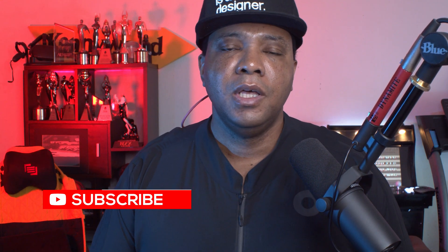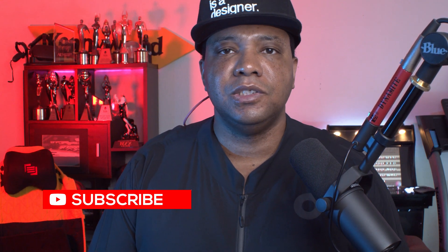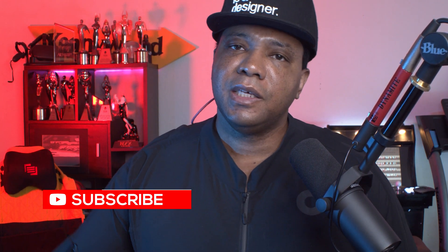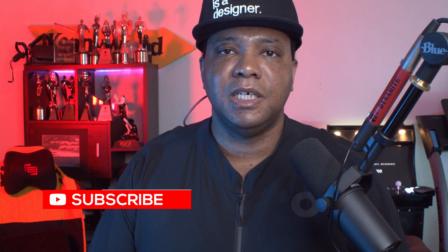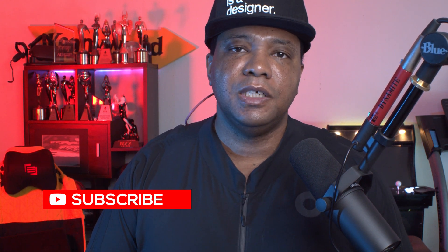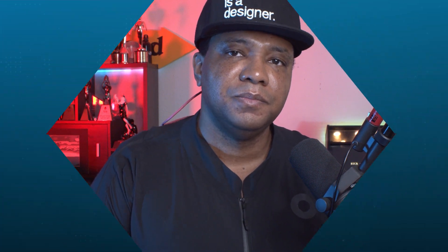If you're new to the channel, make sure you click that subscribe button. Give me a big thumbs up. Until next time, stay fresh, keep creating, and I'll catch you in the next video. Thank you guys again. Take care.